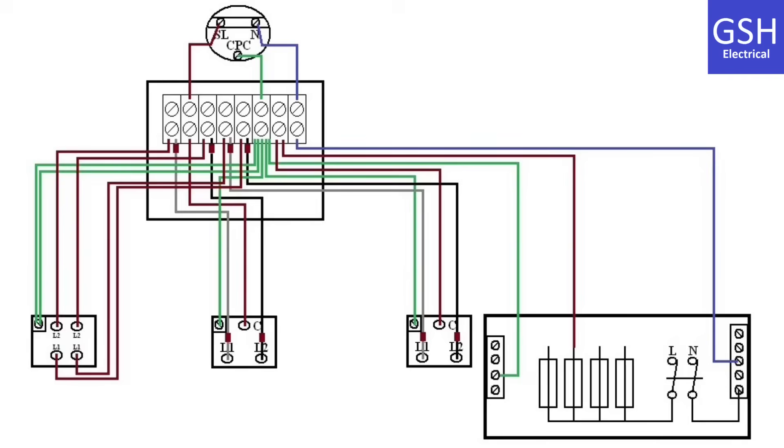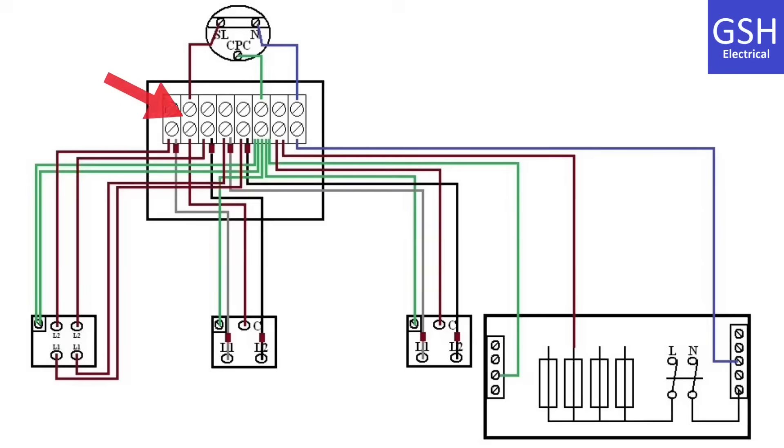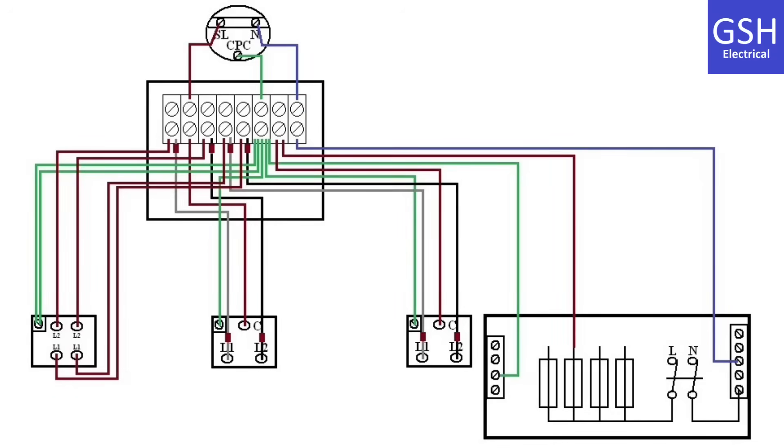The brown conductor within the three core of the second two-way switch is connected into the joint box and is connected to the switching line going up to the lamp. The CPCs are all connected together within one termination within the joint box.